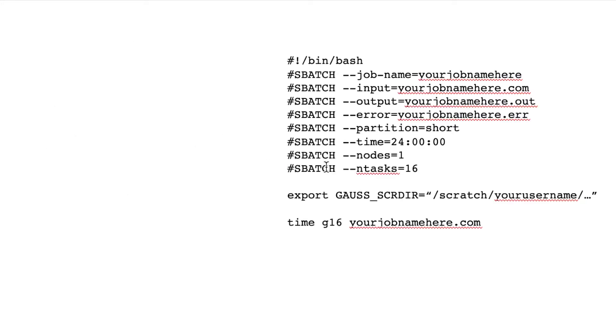So this is about all the text that you will use in your sbatch file. So I'll just break this down line by line.